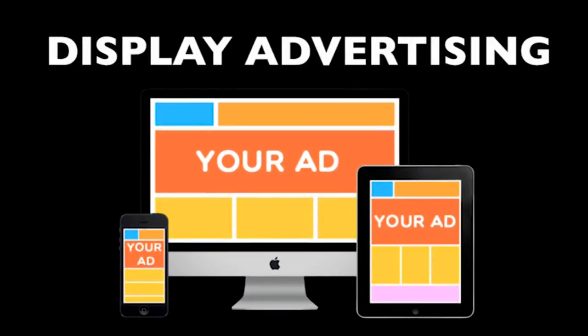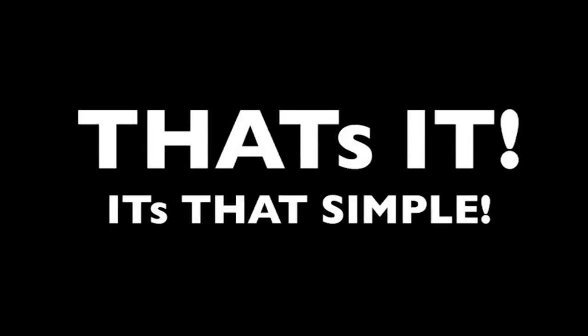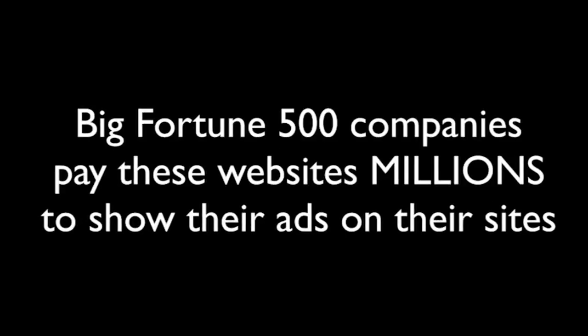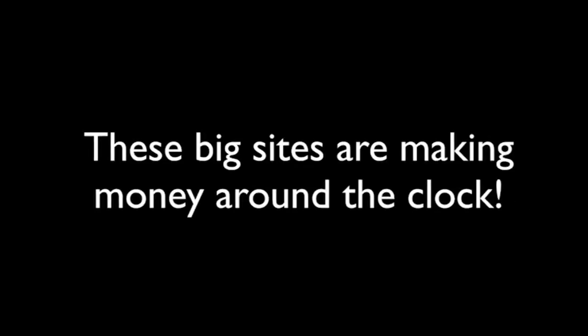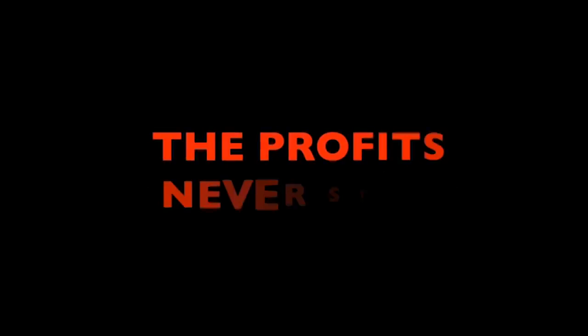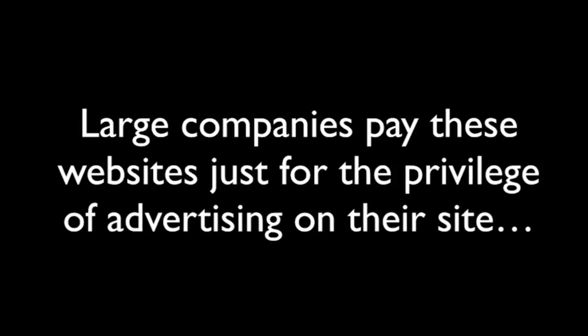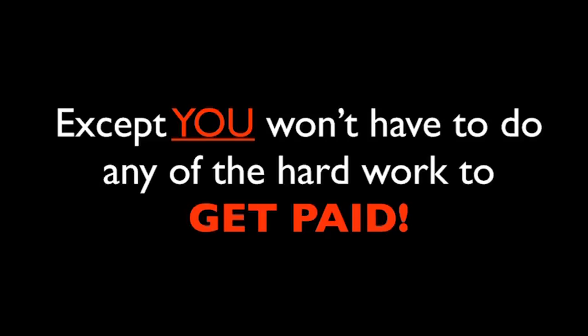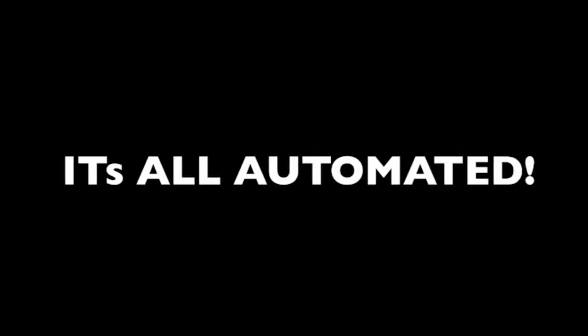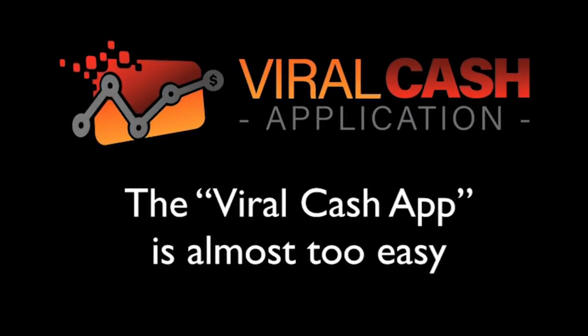It's called display advertising. That's it. It's that simple. Big Fortune 500 companies pay these websites millions to show ads on their sites. Whether the site visitor clicks on the ad or not, they get paid. These big sites are making money around the clock at 10 p.m., 3 a.m., 5 a.m., midnight, you name it. 24 hours a day, 7 days per week, 365 days per year. The profits never stop. Large companies pay these websites just for the privilege of advertising on their site. It's amazing. The system you're about to have access to uses the exact same concept, except you won't have to do any of the hard work to get paid. It's all automated.